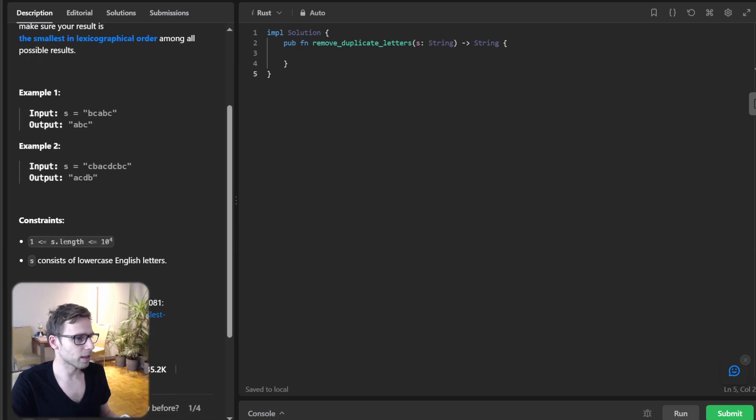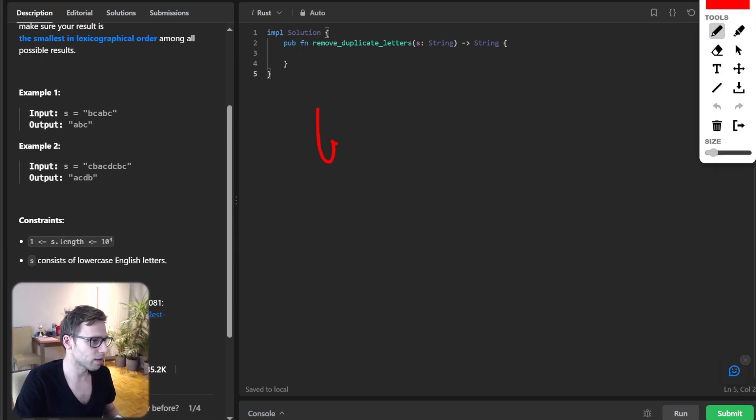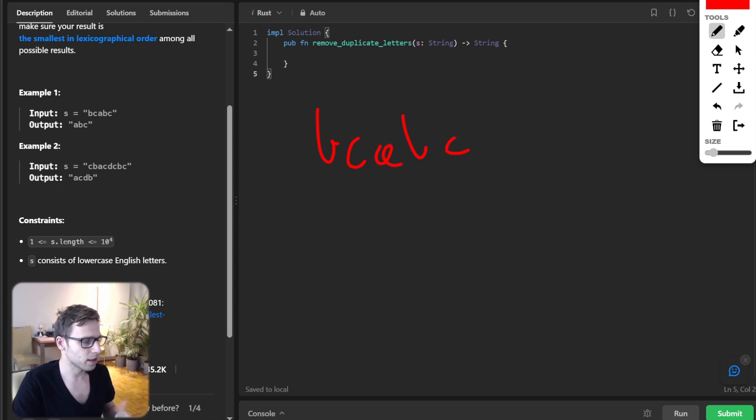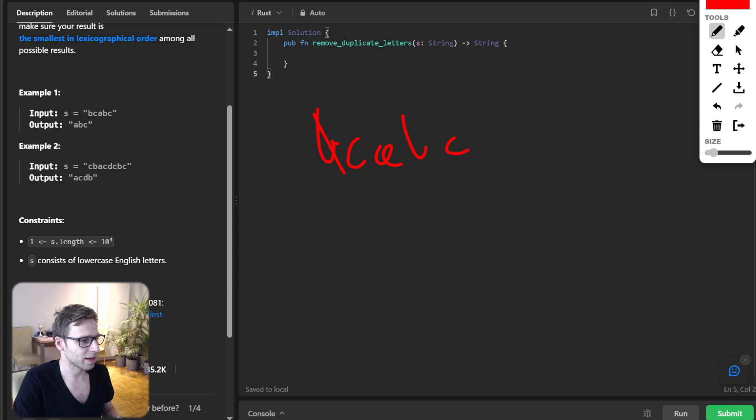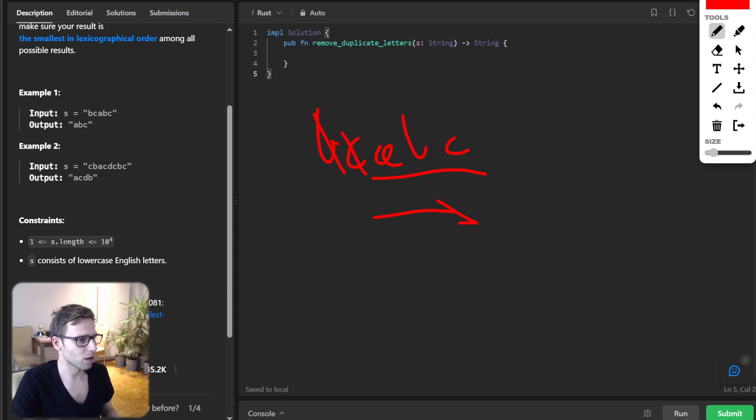The task is quite easy to understand. Given B, C, A, B, C, we need to remove all duplicates. We can see that B is duplicate, C as well. So we are left with ABC, and those are in lexicographical order. So we output ABC.